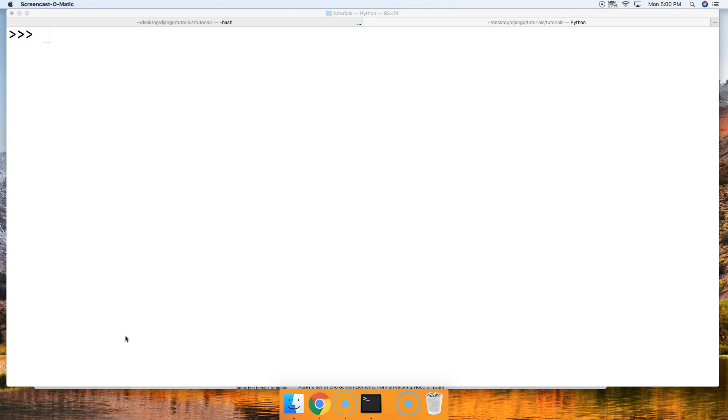We're going to take a quick look at the pow built-in function. Basically, what the pow built-in function does is it takes the first argument and multiplies it numerous times based on our second argument, how many times we're going to multiply that number by. So we're getting the power of the first argument.